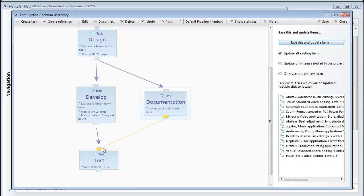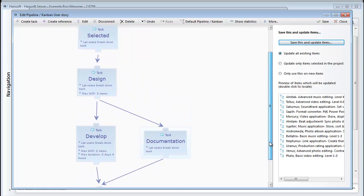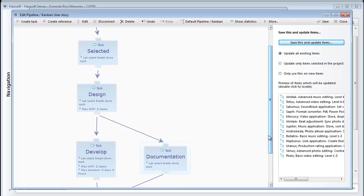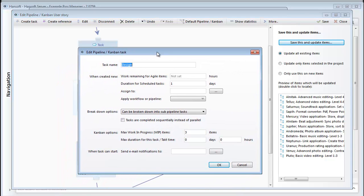When defining these process steps you have the possibility to automate a number of things here just to make sure that you keep the admin work for your users to an absolute minimum. Let's say for example that we know there's a specific person who always will be responsible for the design and we want all the items that we work on to show up in his or her to-do list when they're ready for the design step.